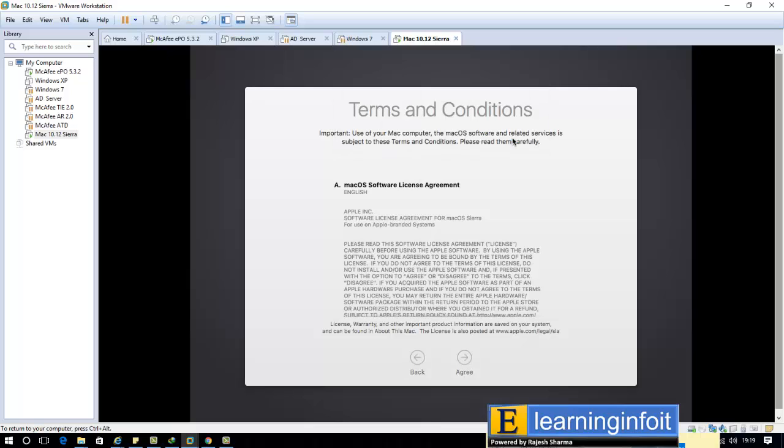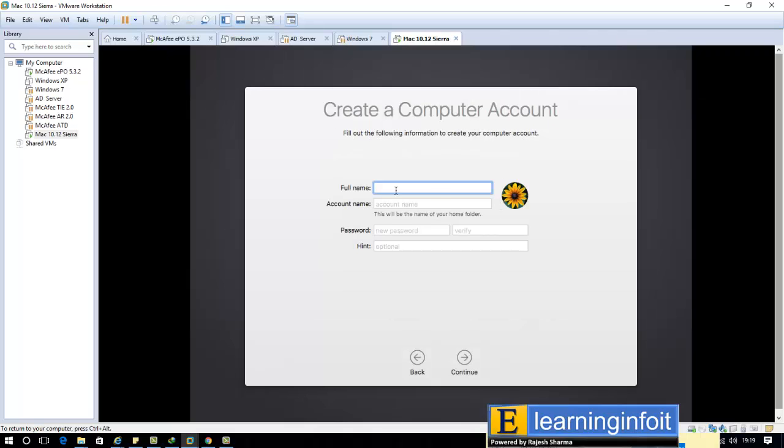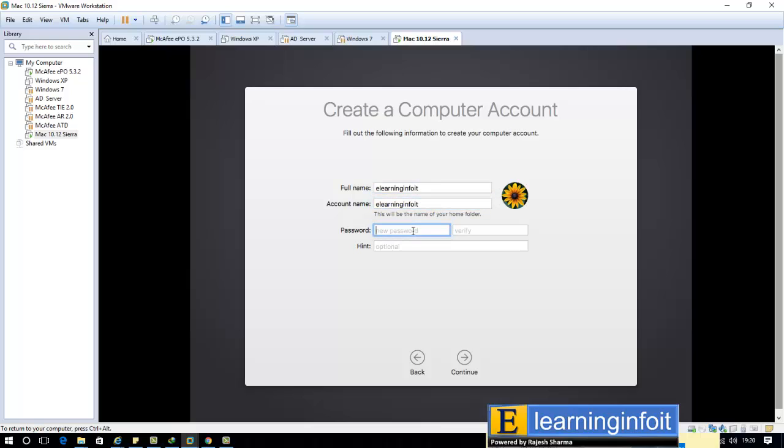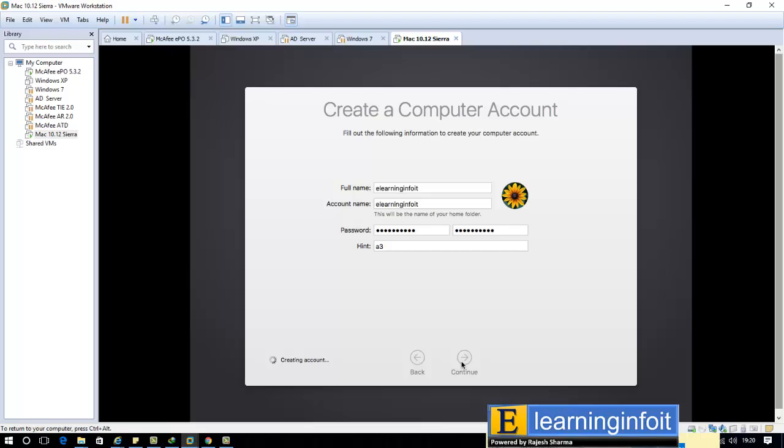This is confirmation and the terms and conditions, the license agreement of macOS. I agree. You should enter one username. I type here eLearning Info ID. The same name is here and enter the password. Continue. So local account is creating.